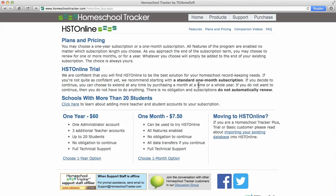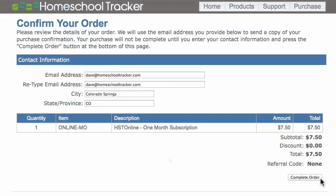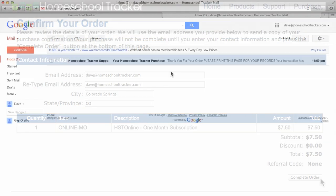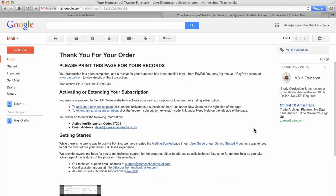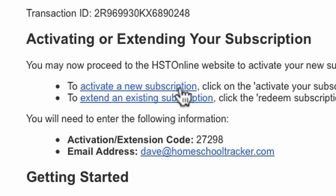The first step is to purchase either a one-month or one-year membership to Homeschool Tracker at www.homeschooltracker.com. After purchasing, you'll receive an email with an online activation code. Click the link in the email to activate a new subscription.